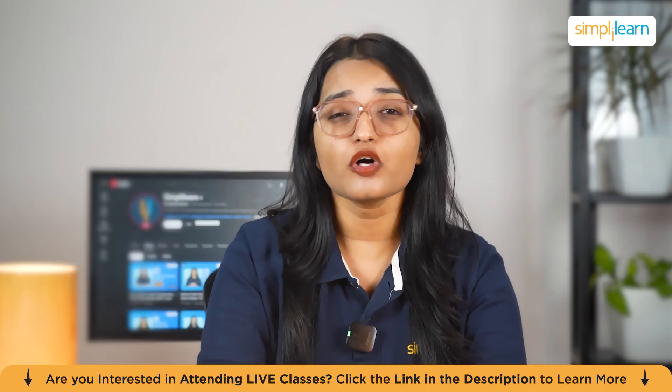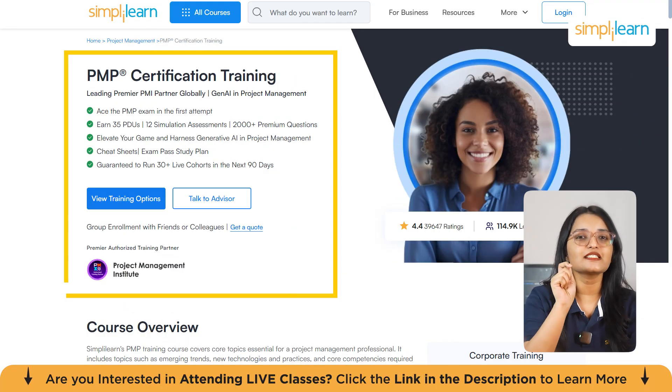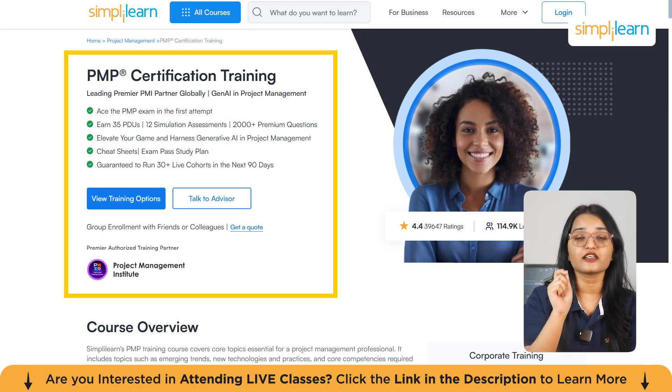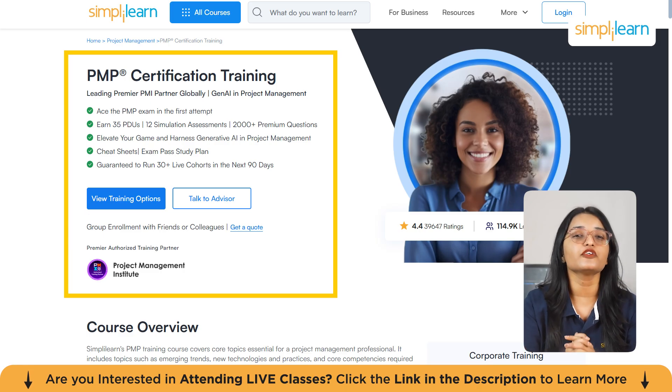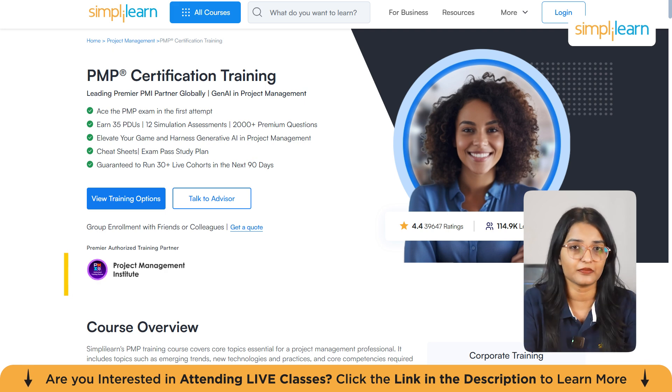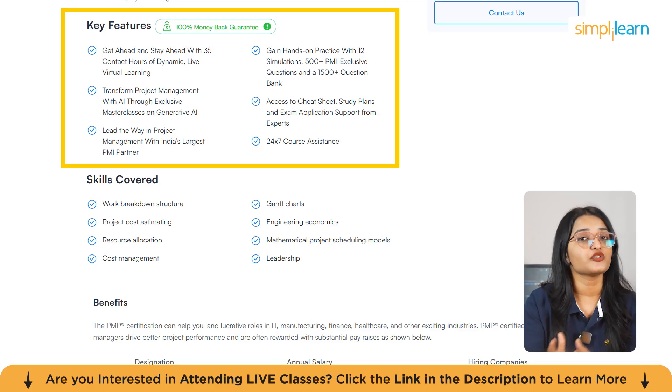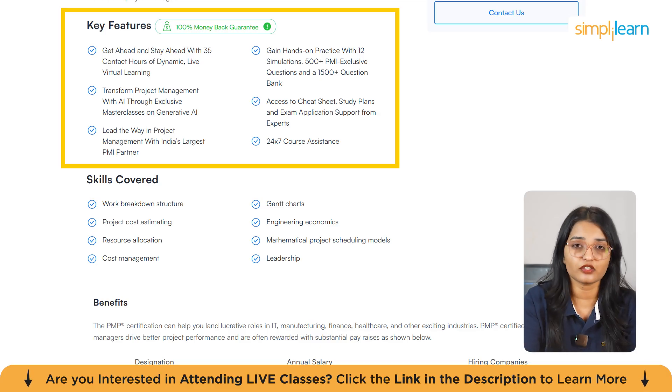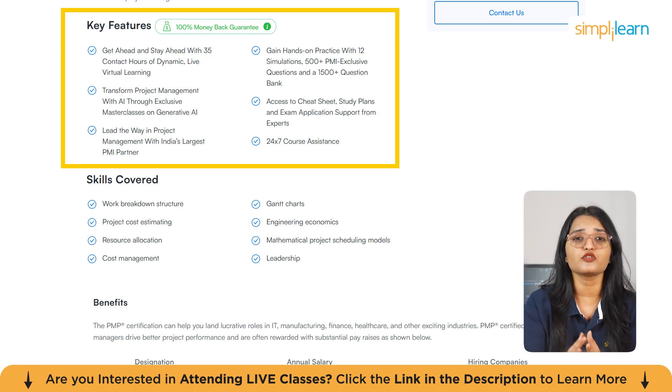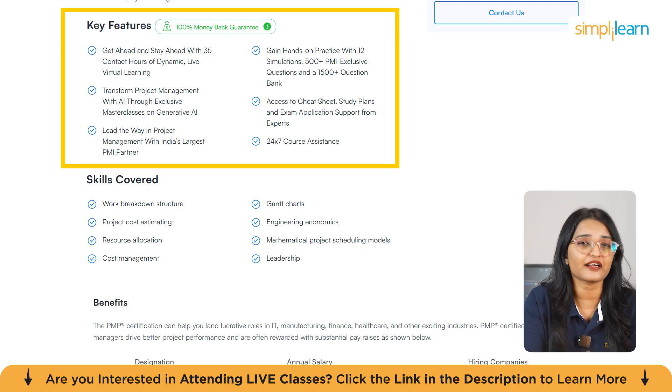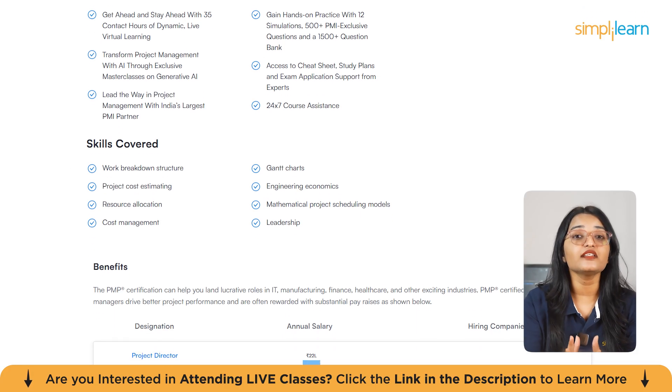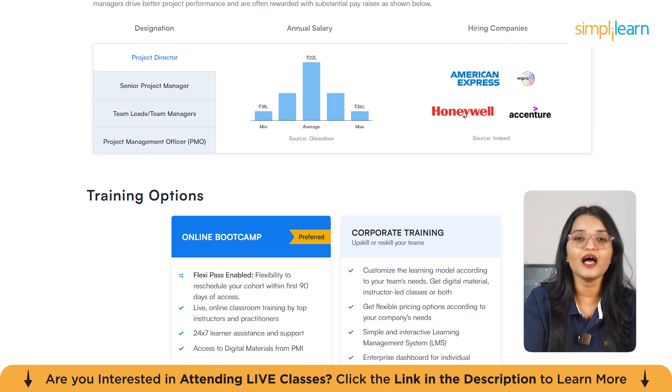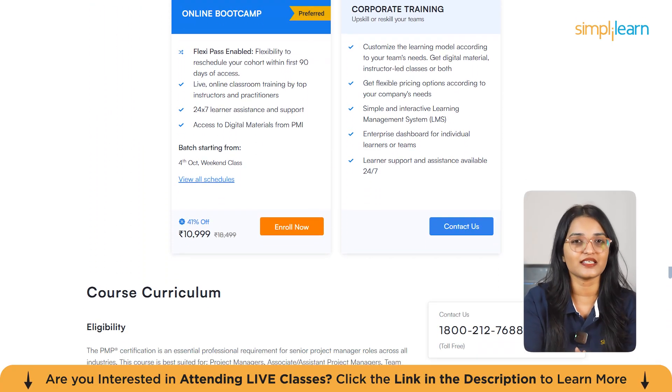Also, if you're ready to take your project management skills to the next level, then Simply Learn's PMP certification training is your gateway to success. As a globally recognized PMI partner, we offer top-notch training designed to help you pass the PMP exam on your first attempt. Our course includes exclusive masterclasses in generative AI for project management, helping you stay ahead of the curve with the latest trends and technologies. You'll earn 35 PDUs, access health simulation assessment, and get over 500 premium practice questions to sharpen your skills.